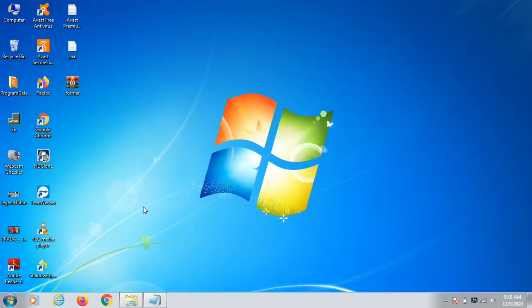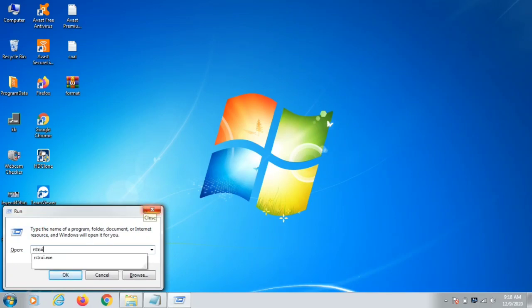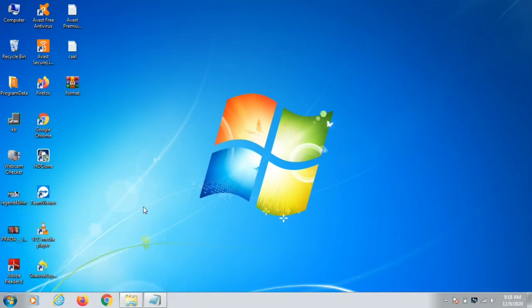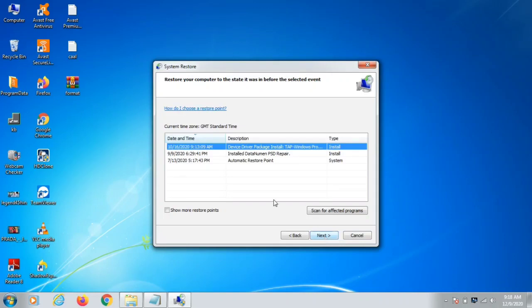After scanning, check if there is any restore point on the computer. If there is, you can get your computer back to that previous state. To do this, click Windows + R, then type rstrui.exe — this is the shortcut to open System Restore. It will search for available restore points; click Next.